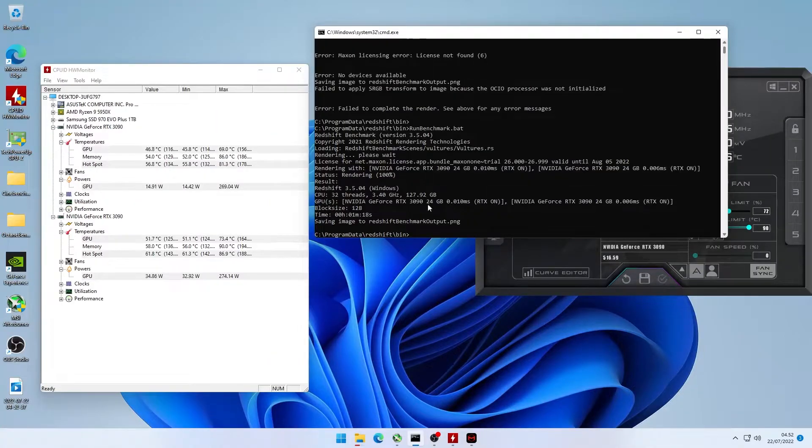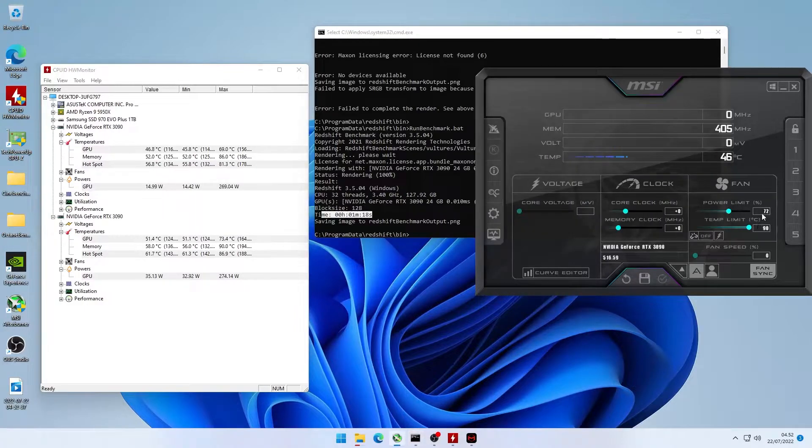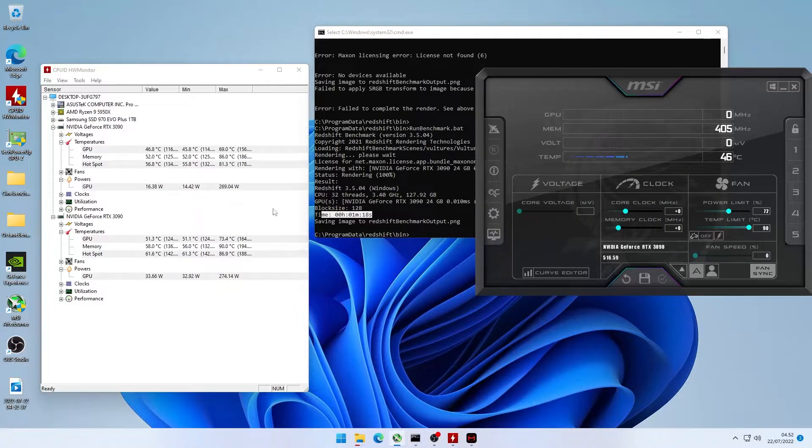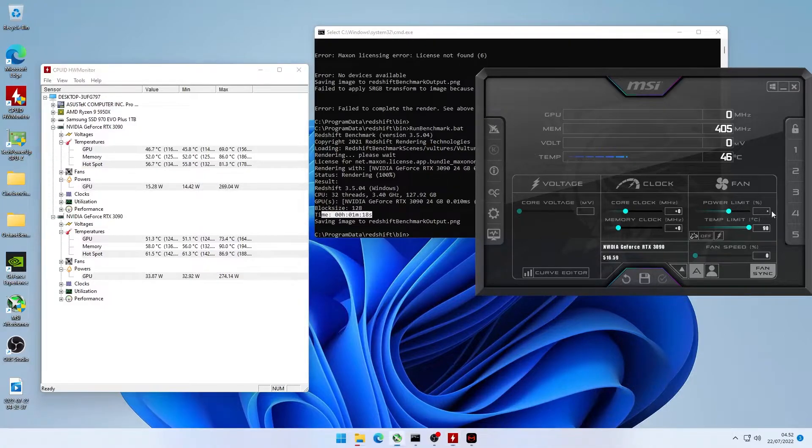So just to be sure, I also wanted to try this out with Redshift. And this is with the 72% power limit. We're still getting one minute and 18 seconds and still drawing approximately 260 to 270 watts.